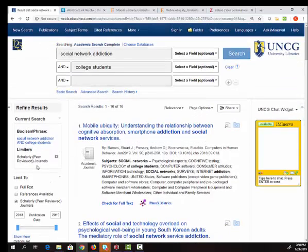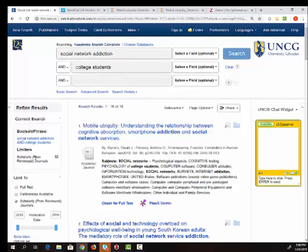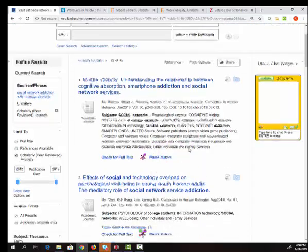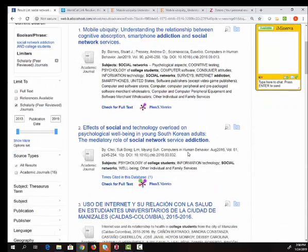But again, I'm narrowing to scholarly journal articles. I can also limit to a smaller date range if I need to, to get down to a list of resources that are going to be helpful to me.